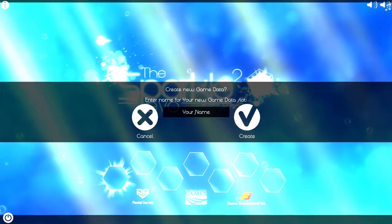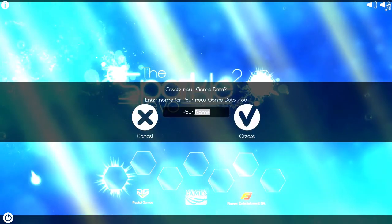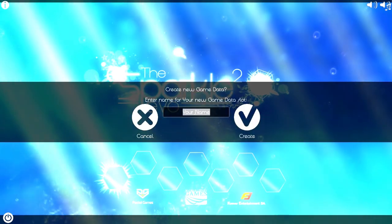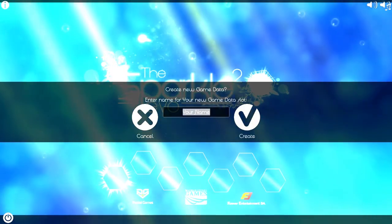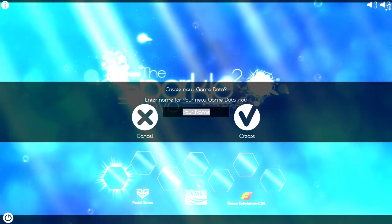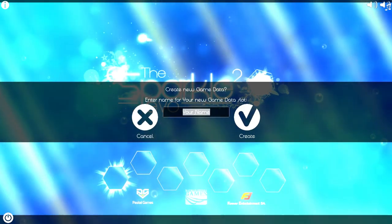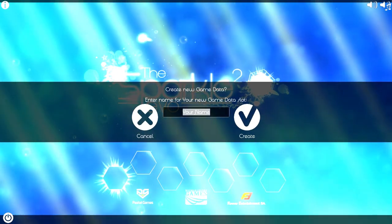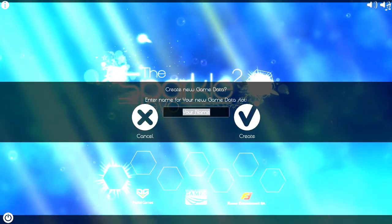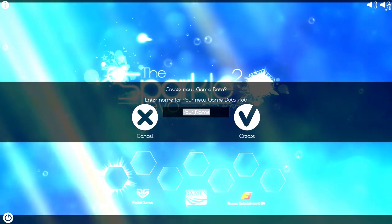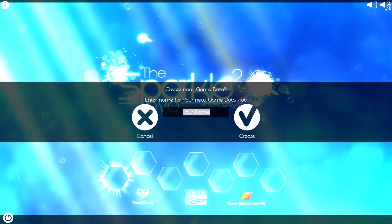All I know is it's a lot like Solar 2, with the whole collecting shit to make yourself bigger, you know, a fish eat fish kind of game.